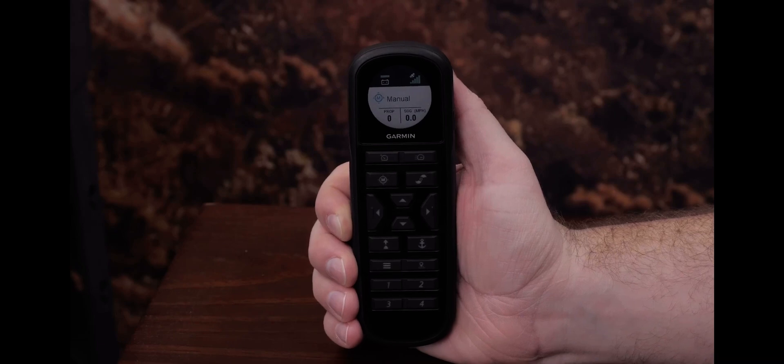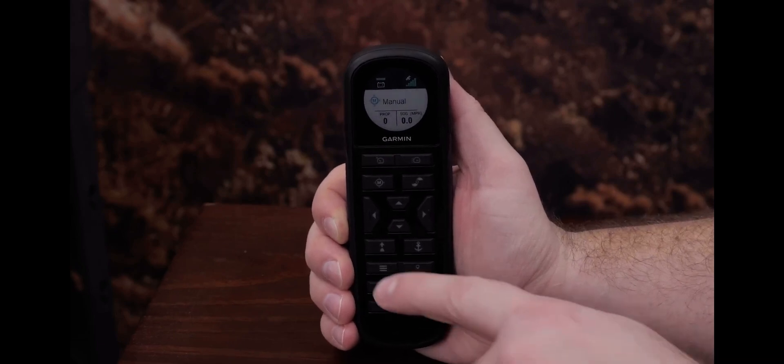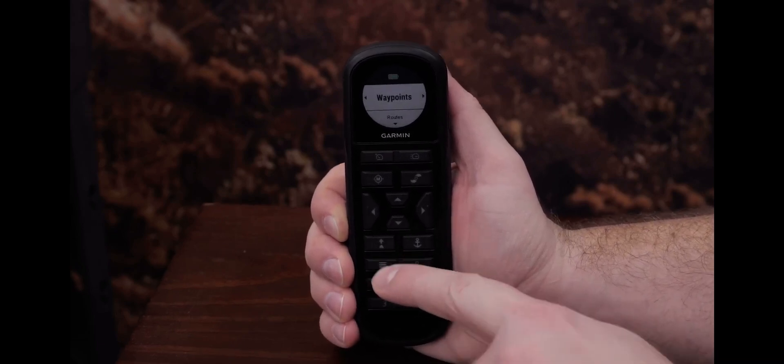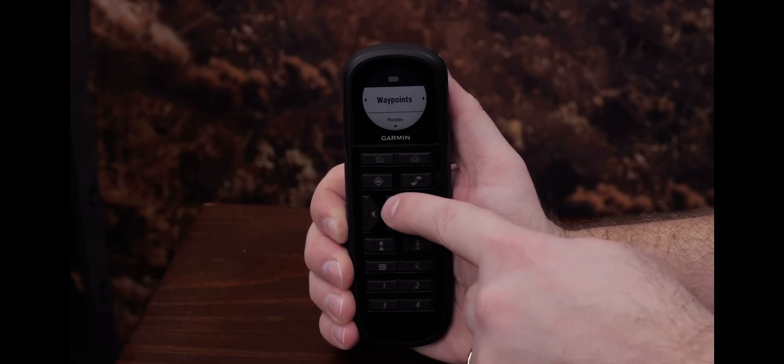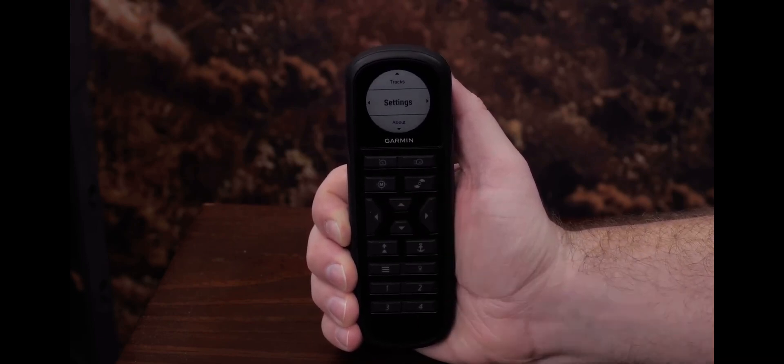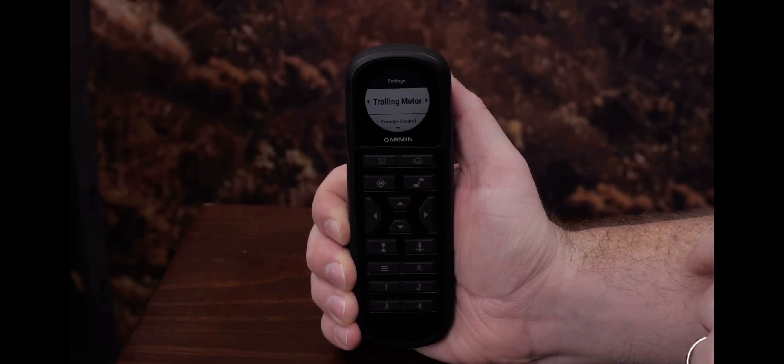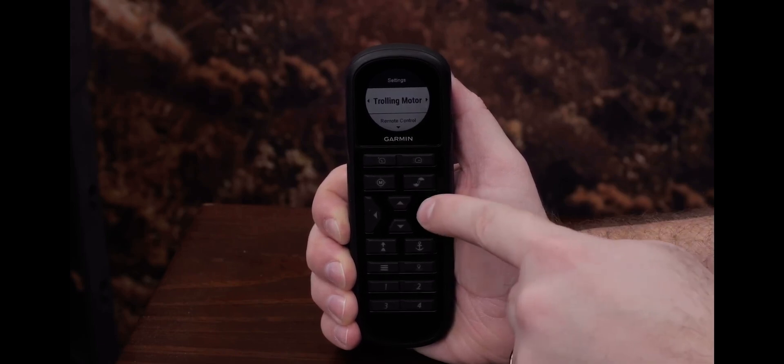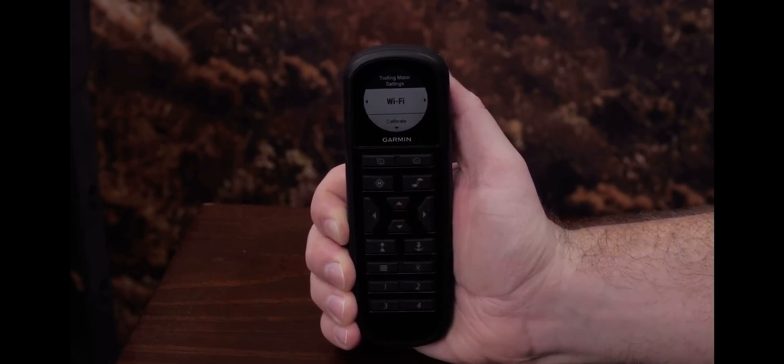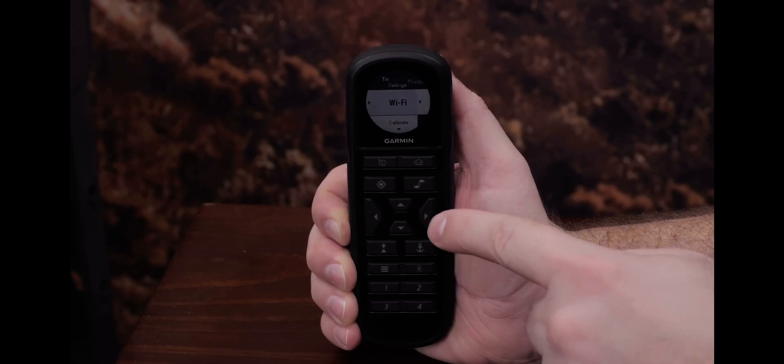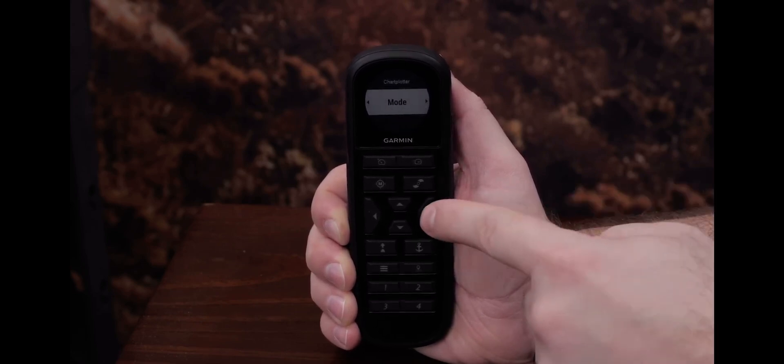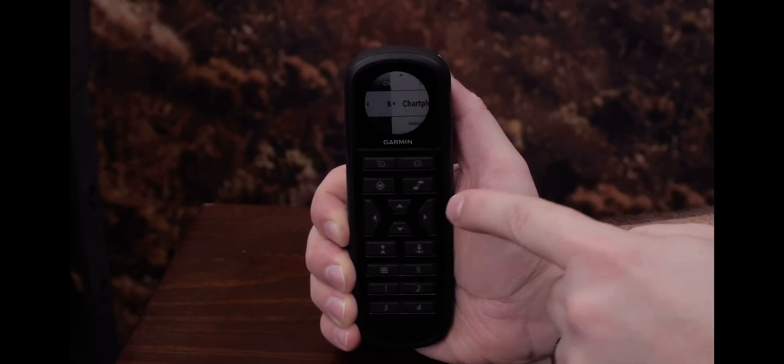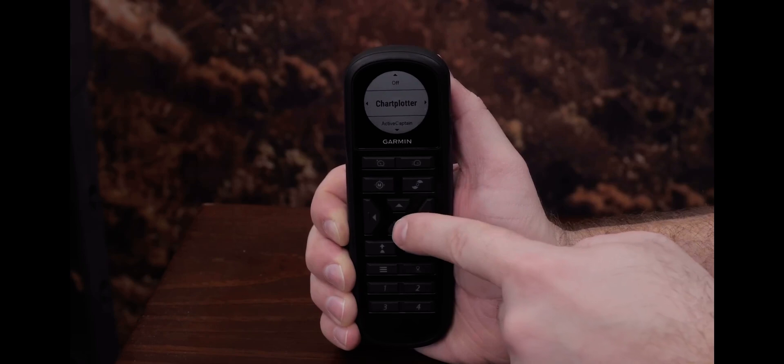First, on the remote control, select Menu, then Settings, Trolling Motor, Wi-Fi, Mode, and ActiveCaptain.